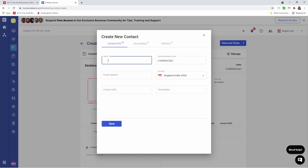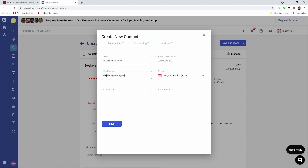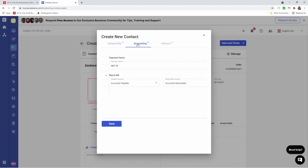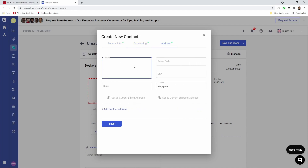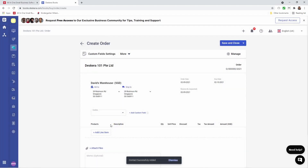I can type in the name, put in the email address, any statutory information or tax requirements. Inside here I can change the accounting information, and I can input the address, and then I can save it. And you can see my contact has been created here.